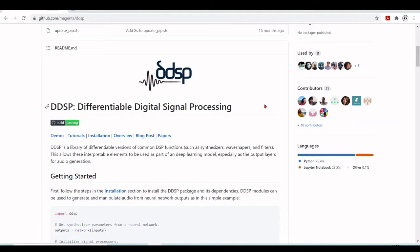Hello there and welcome to the series 'Topics in Audio Processing and Music Technology.' I am Renato, the instructor for this series. Today we are going to talk about DDSP, or Differentiable Digital Signal Processing. DDSP is a library of differentiable versions of common DSP functions.